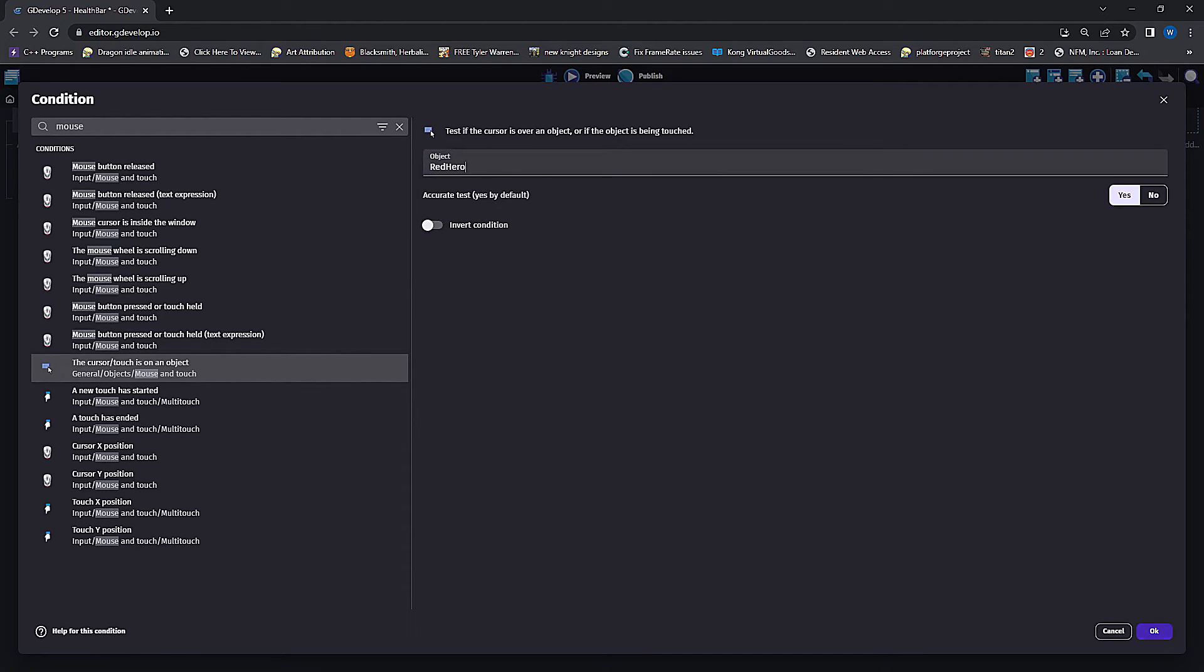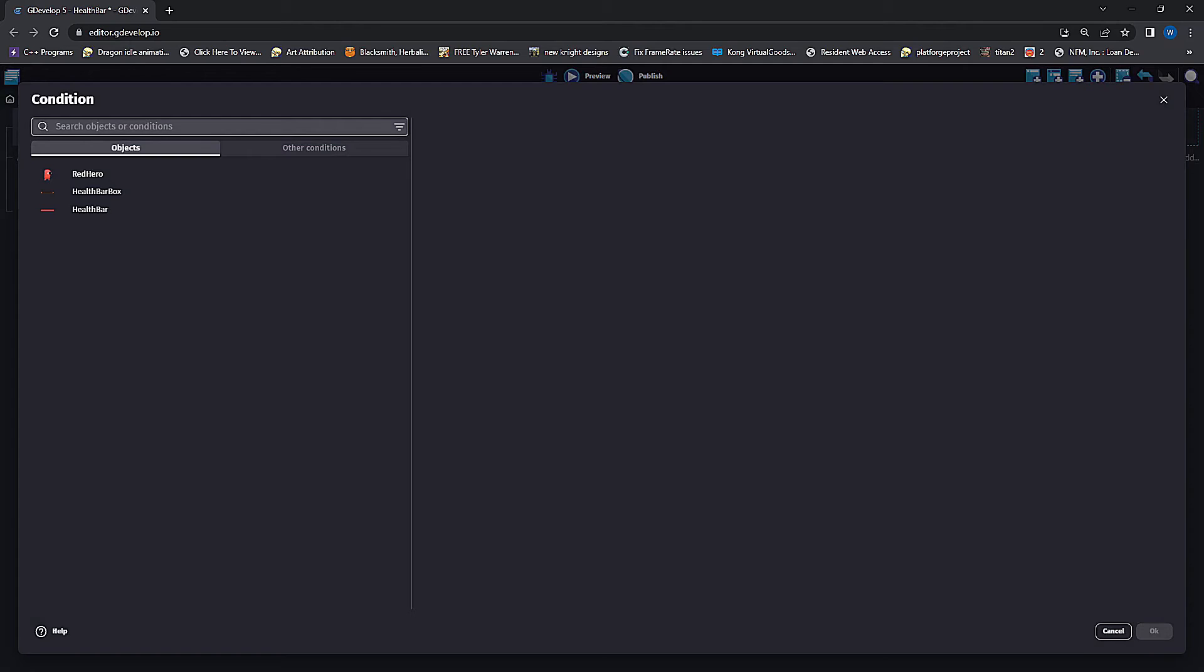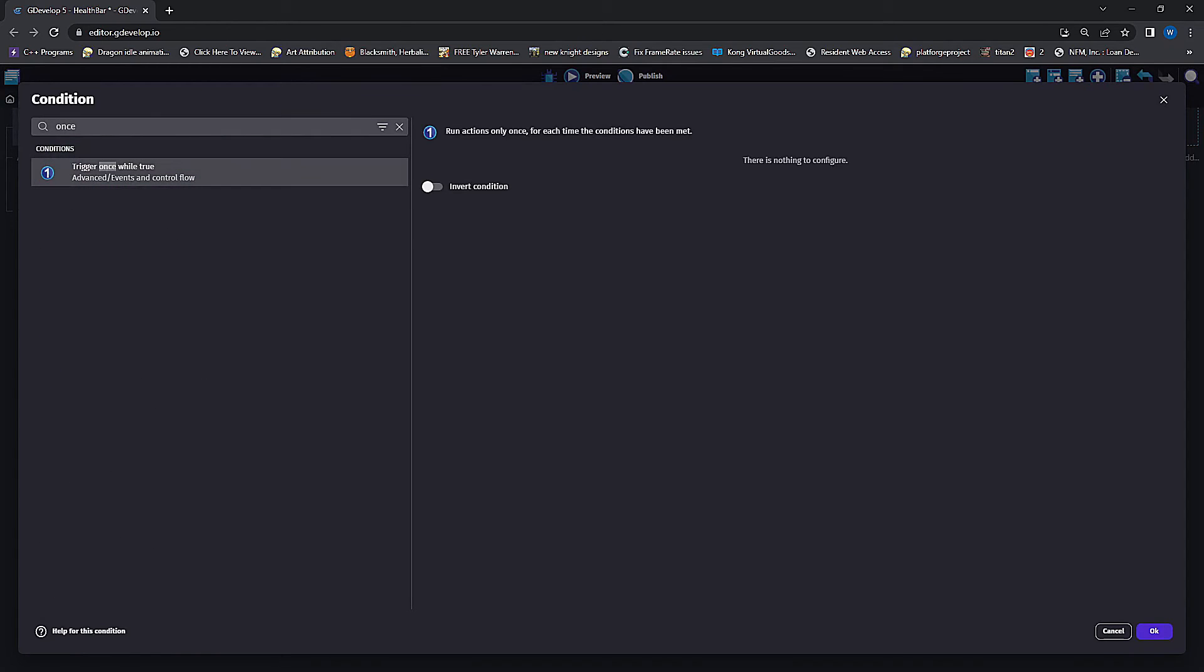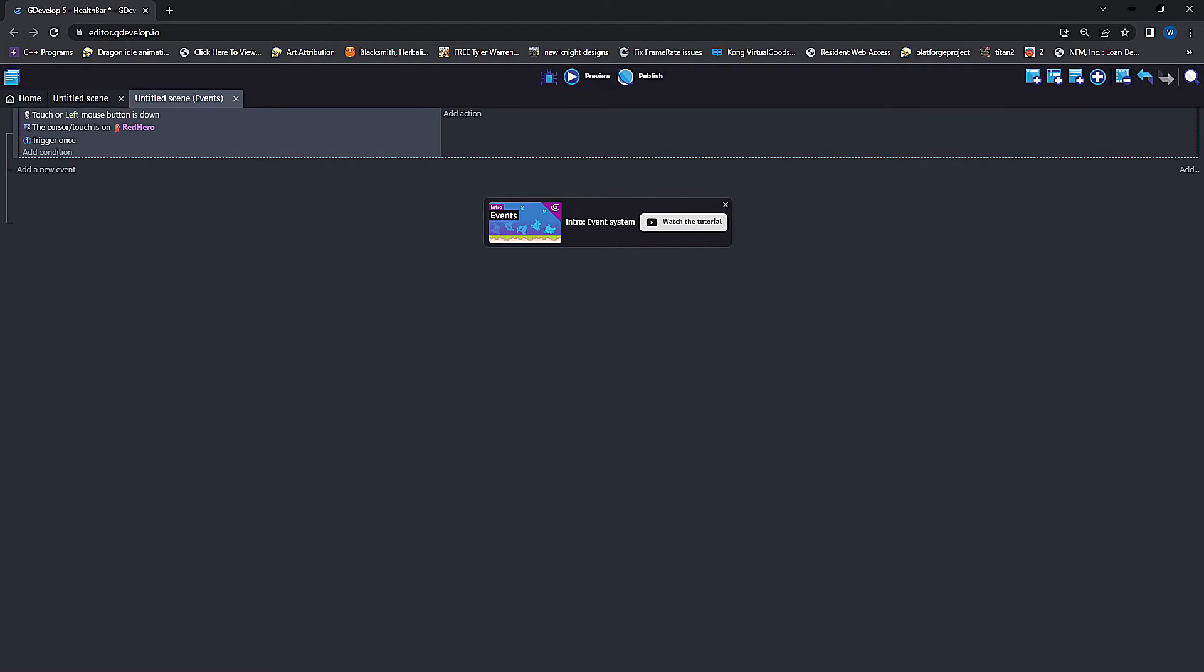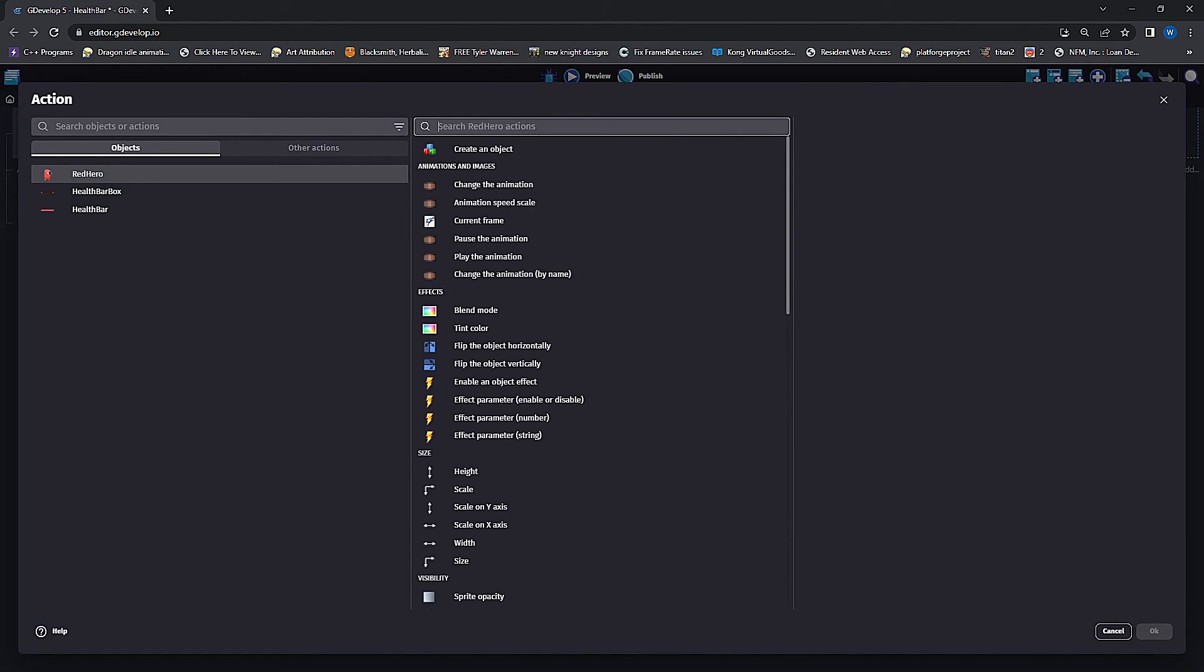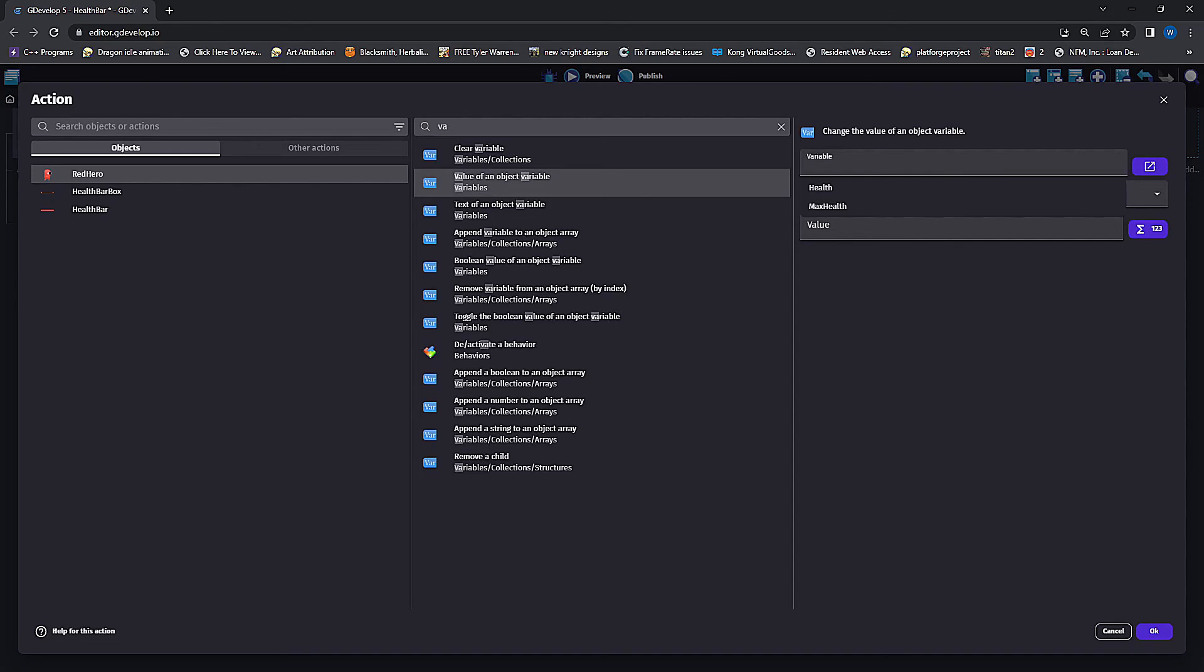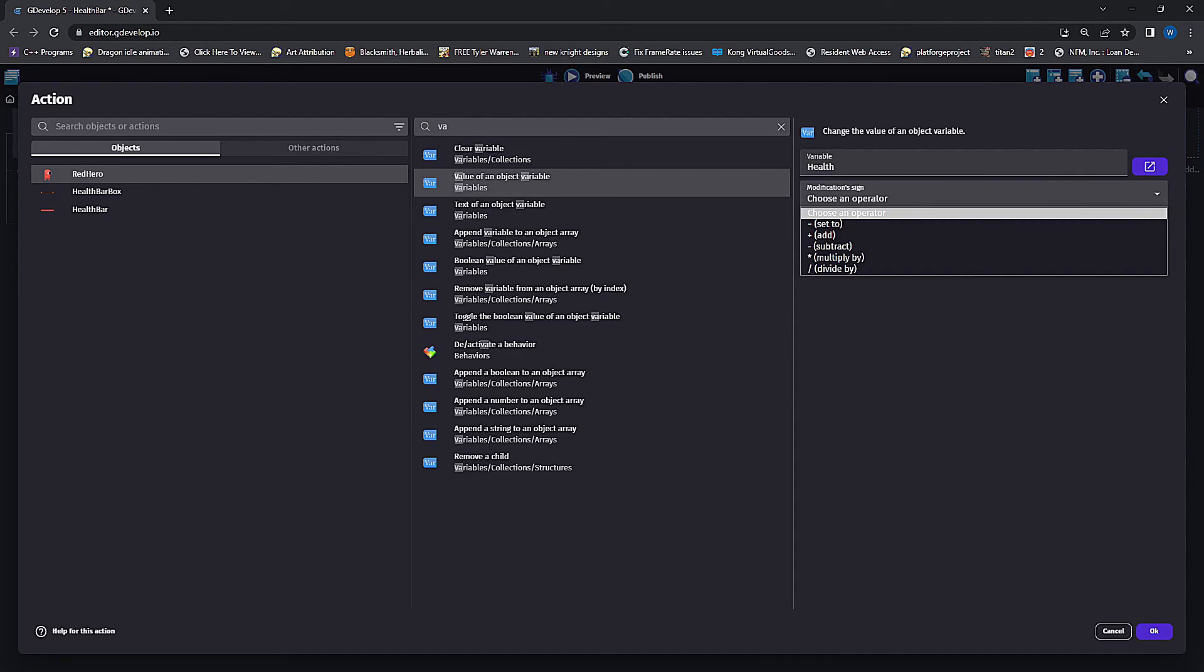Additionally, we only want this to happen once, otherwise it will happen every tick while your mouse button's down, so we'll add a trigger once condition. Then on the action side we will set this to change the variable of health of red hero and we want to subtract one. That'll take care of damaging the hero.